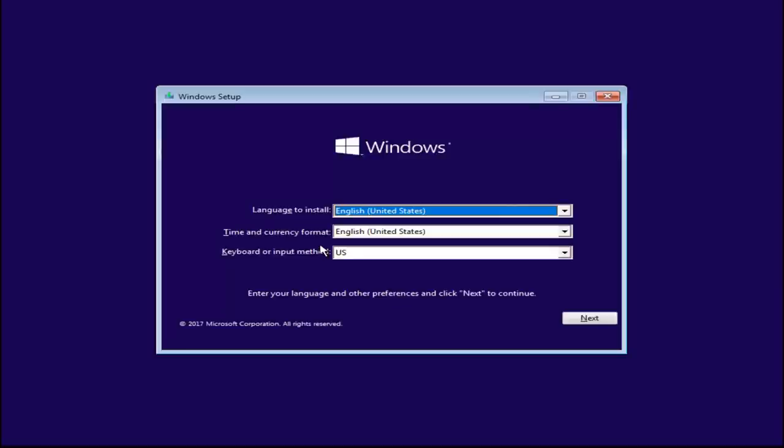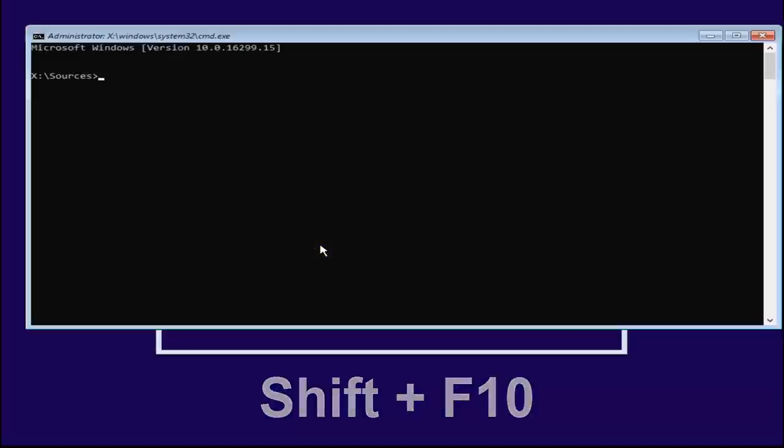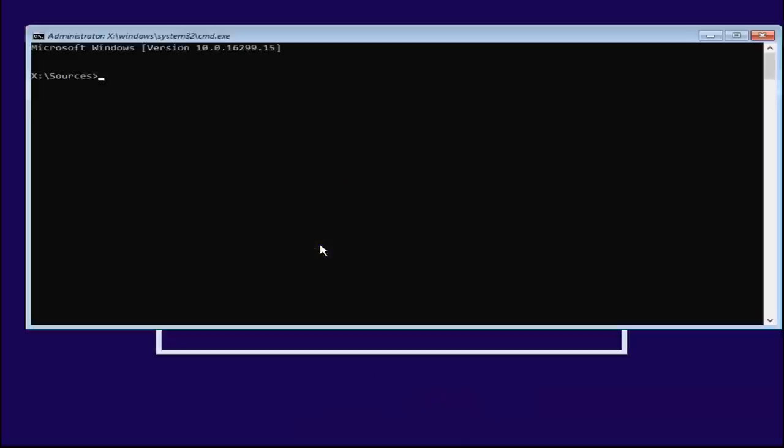Once you're on this screen, you want to hold down the Shift and the F10 key on your keyboard at the same time. So Shift and the F10, only those two keys. F10 is a function key on the top of your keyboard. I'm not telling you to tap the F key and the 10 key, it's one key. So hold down the Shift and the F10 to open up the elevated command line window.